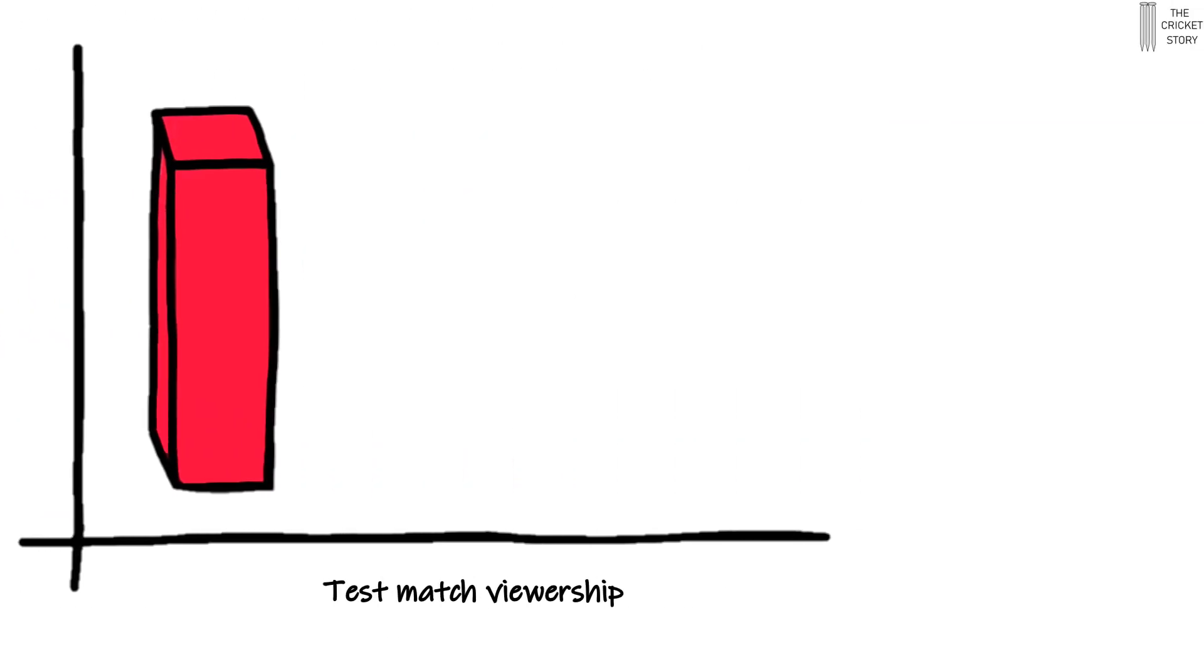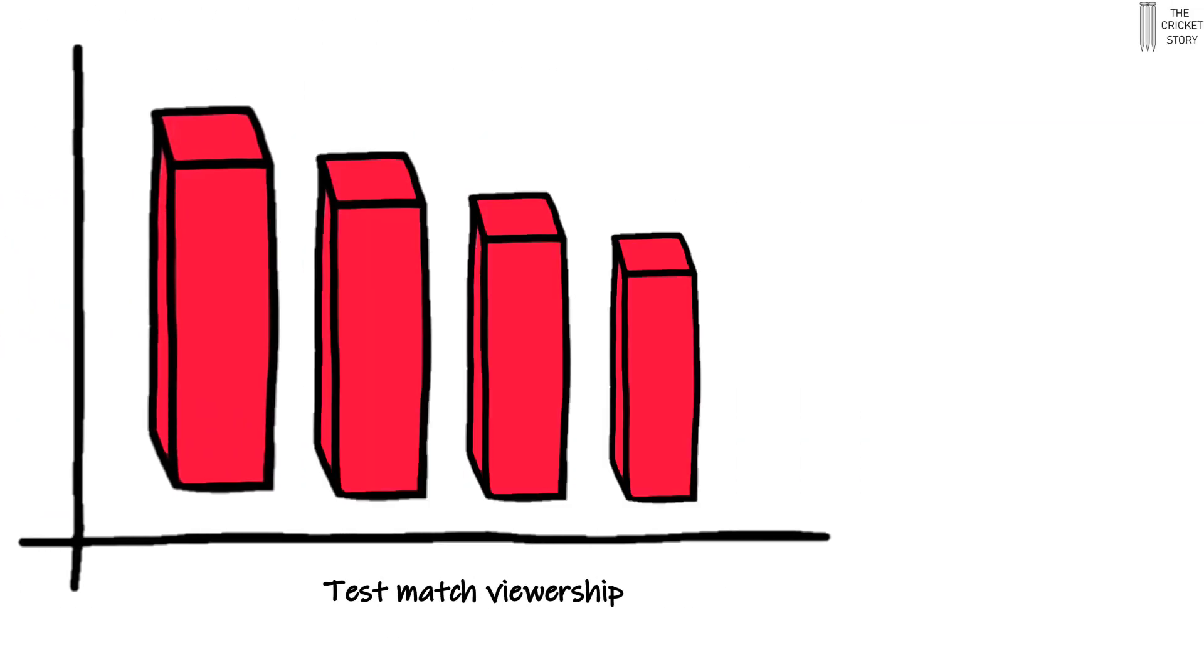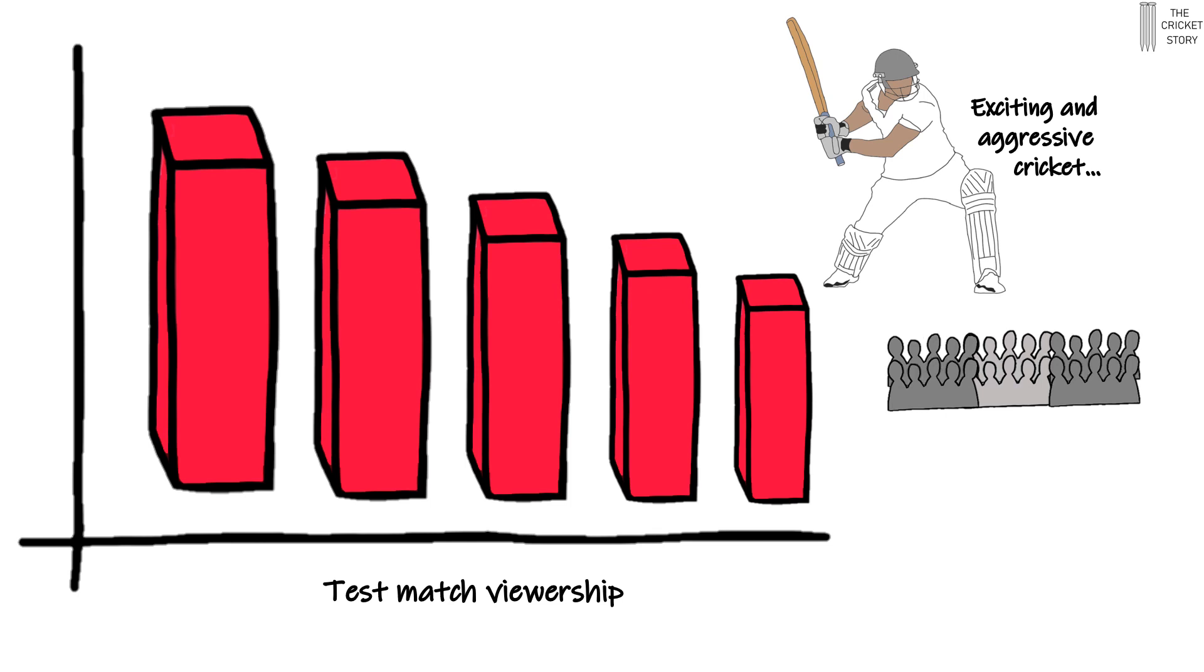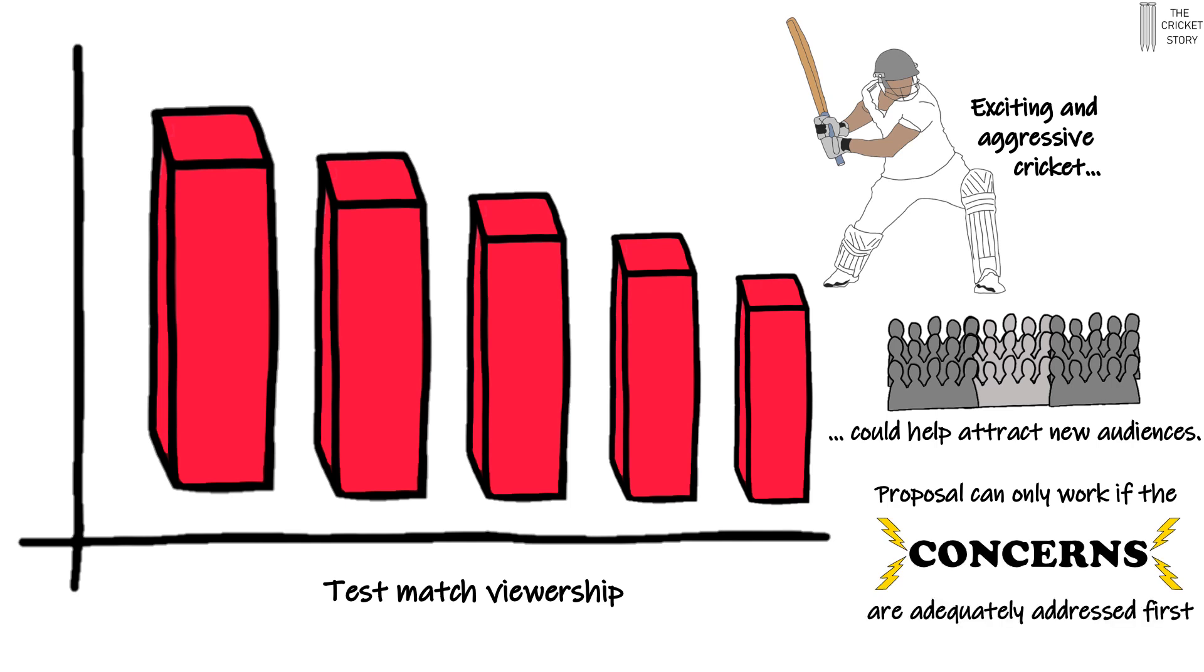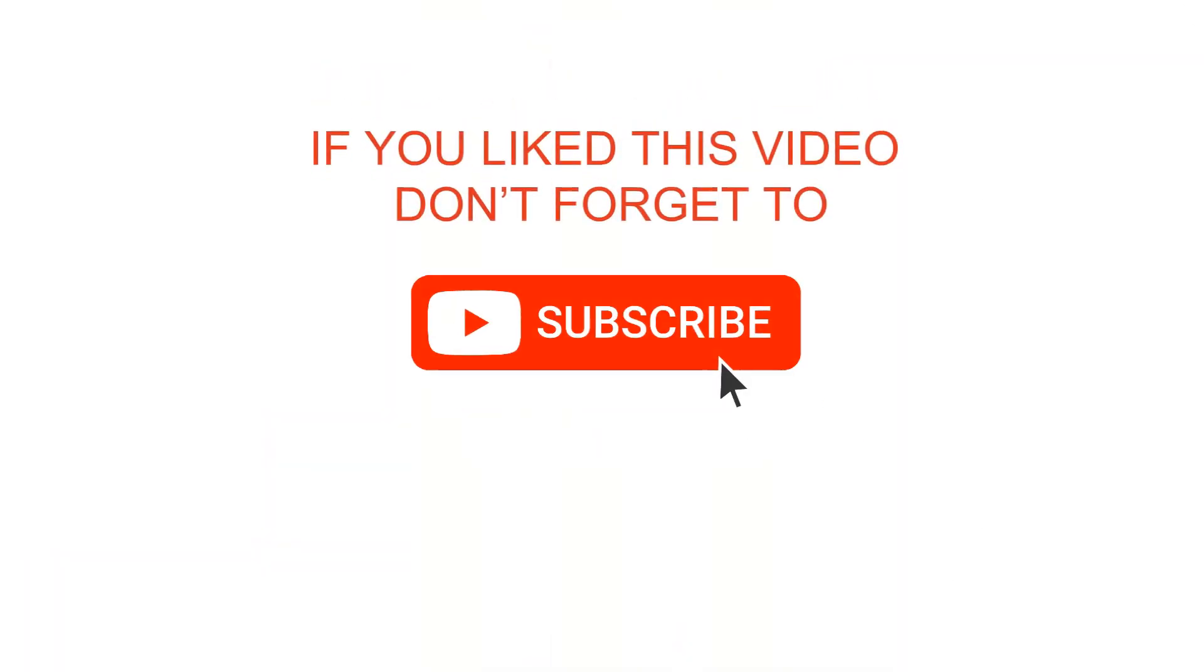There is no doubt that test-match cricket is in decline with viewing figures dwindling to new lows. The four-day proposal could lead to more exciting and aggressive cricket and, in turn, help attract new audiences. However, the four-day proposal can only work if the concerns associated with it are adequately addressed first.